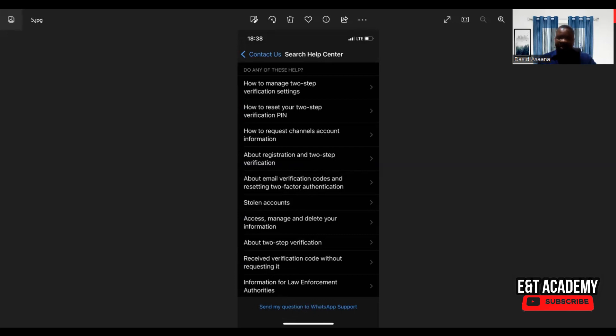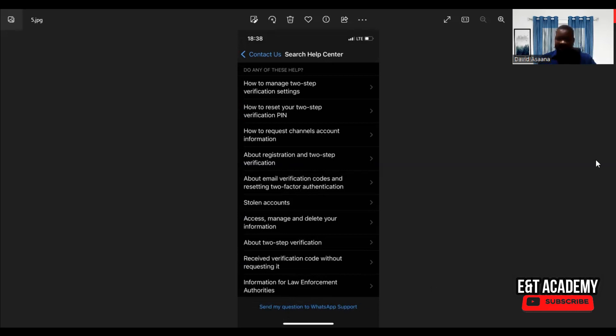That is it. In some cases, you may see 'None of the above answer my question'. If so, you click on 'Send my question to WhatsApp Support'. Then your question will be submitted to WhatsApp support. They will review it and get back to you.